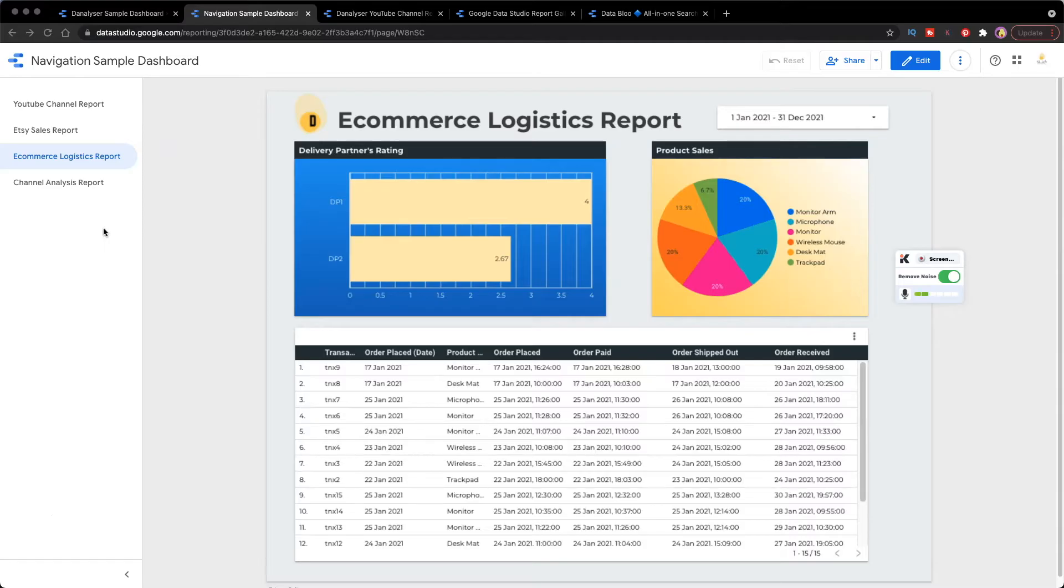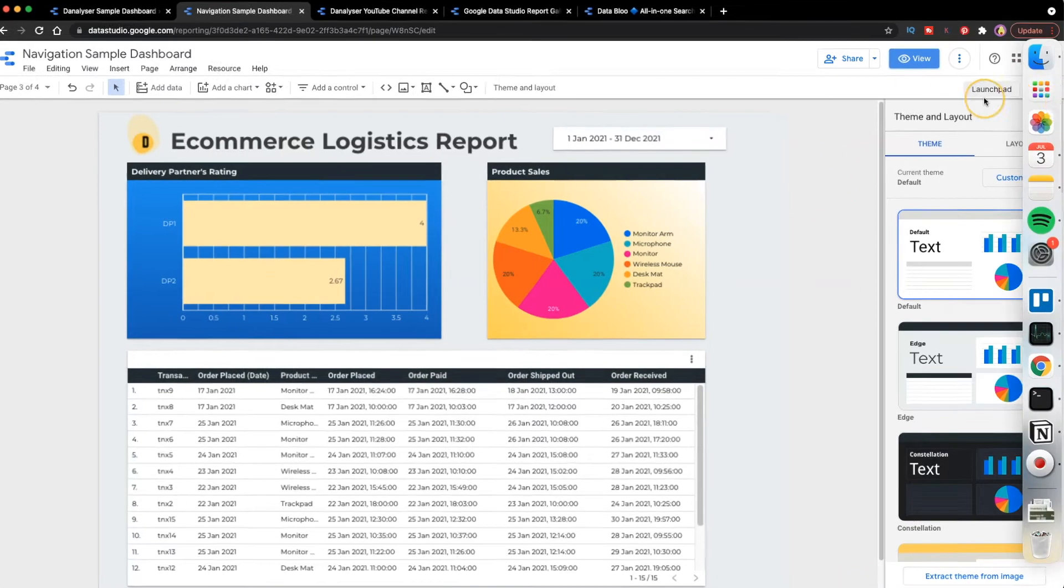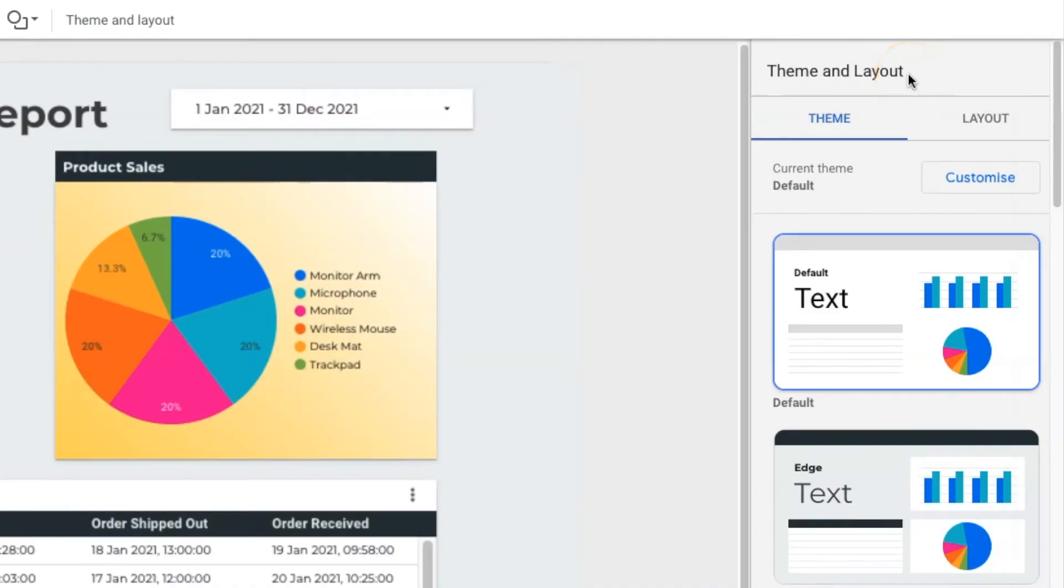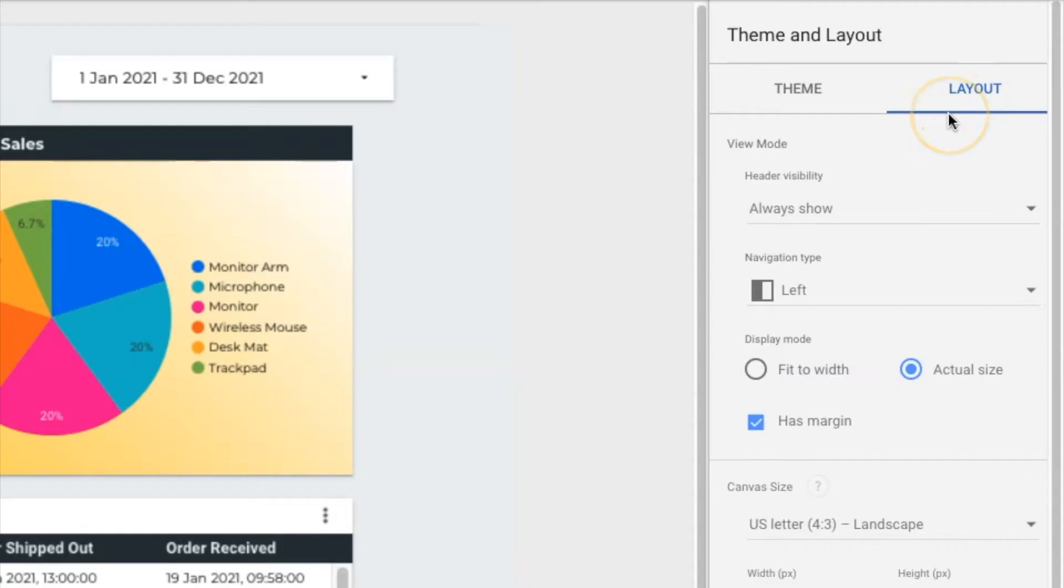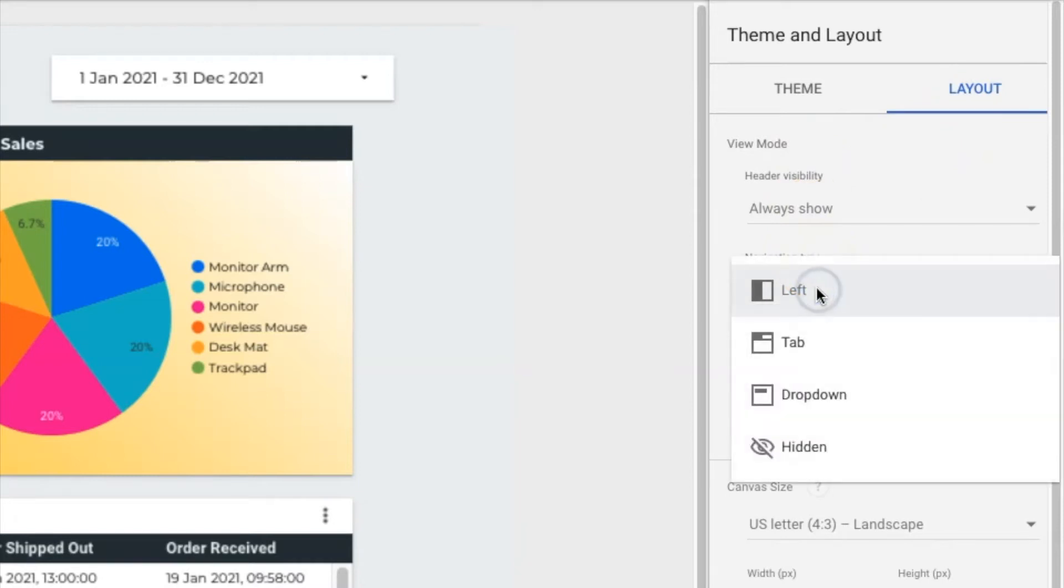How do we actually edit the navigation menu? Make sure you are on edit mode and then you should be able to see this property panel with theme and layout. Next, you will want to click on layout. Under the view mode, navigation type, select the option that you want.